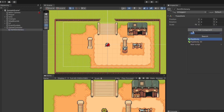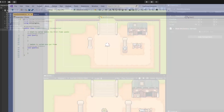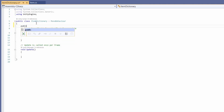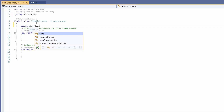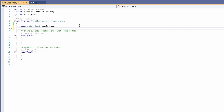I'm going to right-click on Game Controller, go Create Empty, and call this Item Dictionary. Then on our Item Dictionary, I'll click Add Component, New Script, and call it ItemDictionary. Double-click on this to open it up. In here, we're going to want a public list of Items, which I'll call our item prefabs. This list we'll manually populate and include all items that we want in our game.